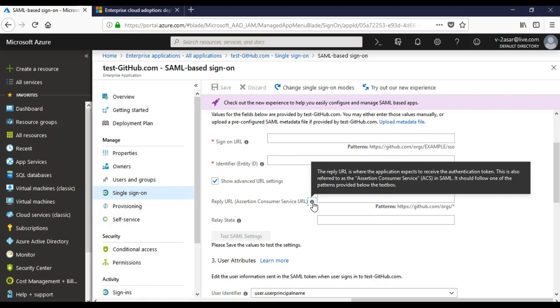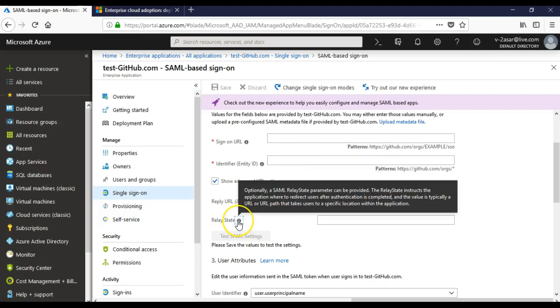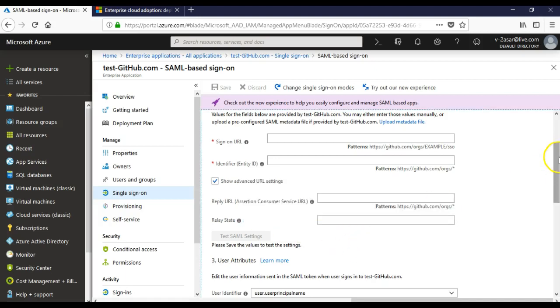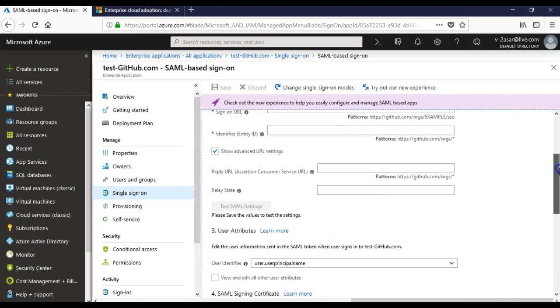Then the relay state URL would be the SAML relay state. So this would be the token that instructs the application where to redirect the user after authentication is completed. So this relay state is a kind of token that would instruct the application or the page: okay, this user has been authenticated, now take him to this application. All of these things would be provided by your application vendor.